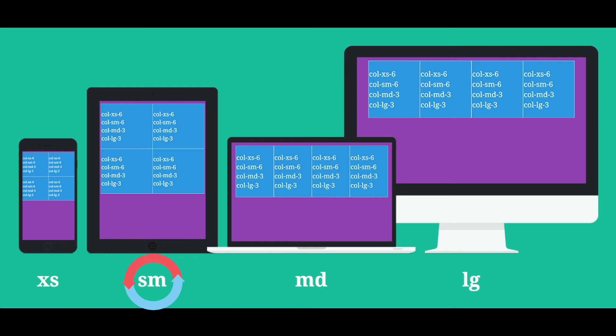The third suffix is md which is medium. This suffix is used to target 1024 resolution devices and other similar devices. And the last suffix is lg which is large. And this suffix is used to target large screen monitors or devices.